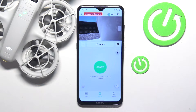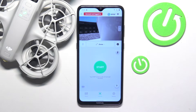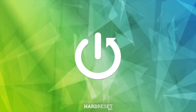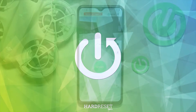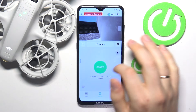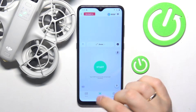This is DJI NEO and today I'll show how you can change the height or altitude for the droney mode on this device. You will need to launch the DJI Fly app and enter the camera view, or simply press the go fly button.